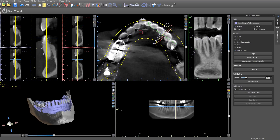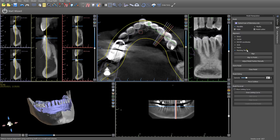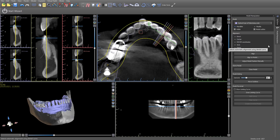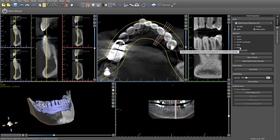If we want to make any changes to the merge, we can use the model manipulation panel and click 'matching teeth,' which is the technique we just used. This opens up the panel we had previously, where we can add additional dots or move some dots. If we want to use the points technique instead, we simply switch to points, then click align and do the technique that way.